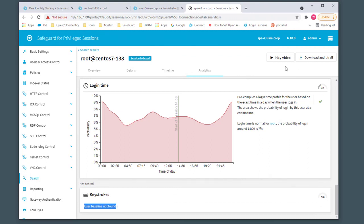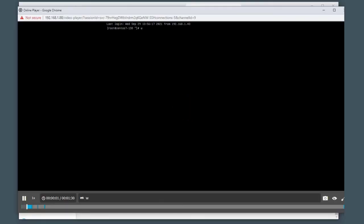You have the option to replay the videos. I'll click play video, and we can see the commands being executed during that session.